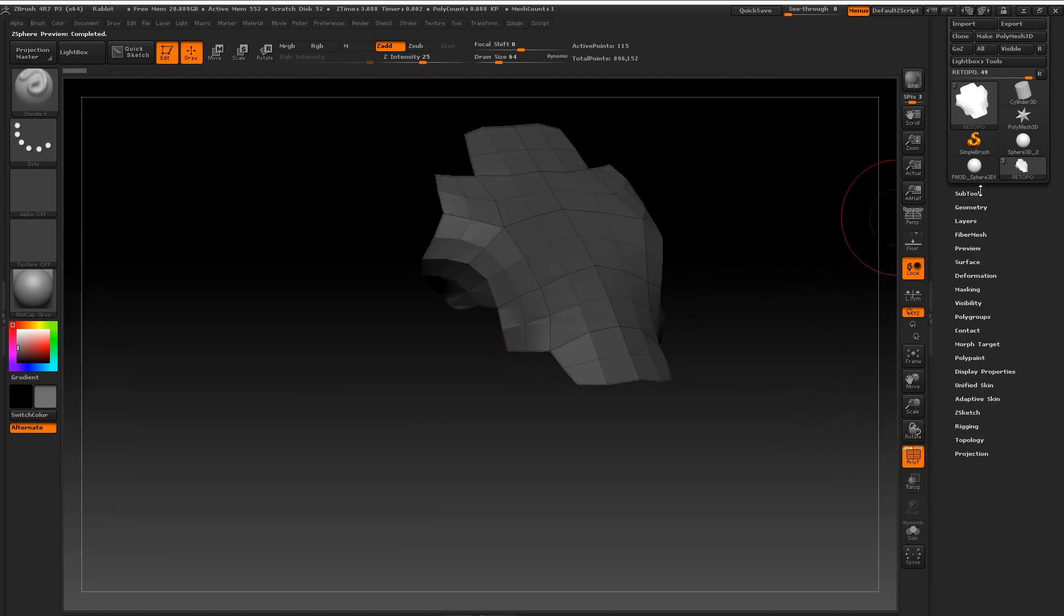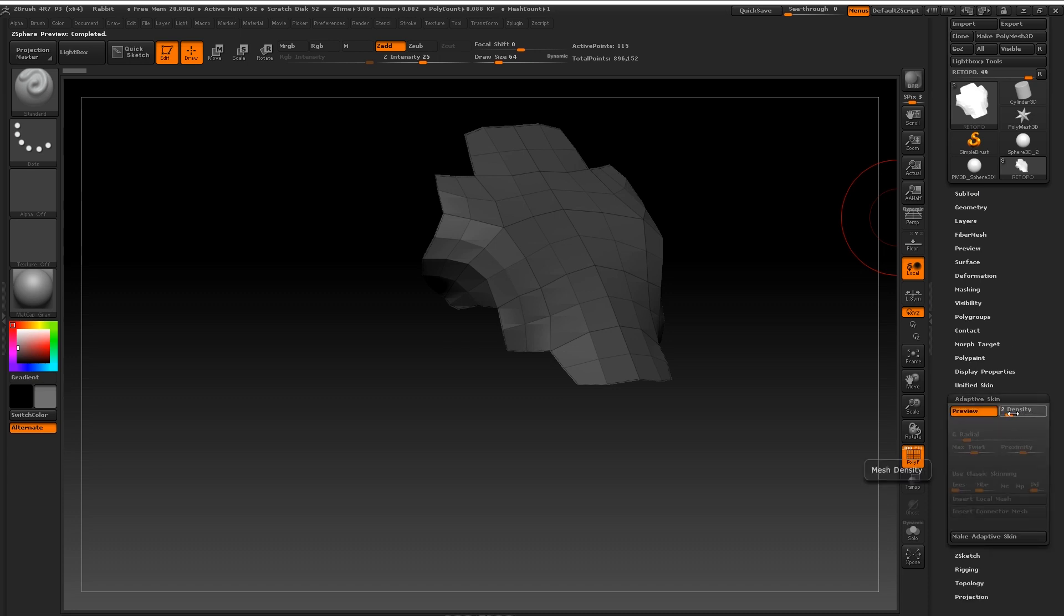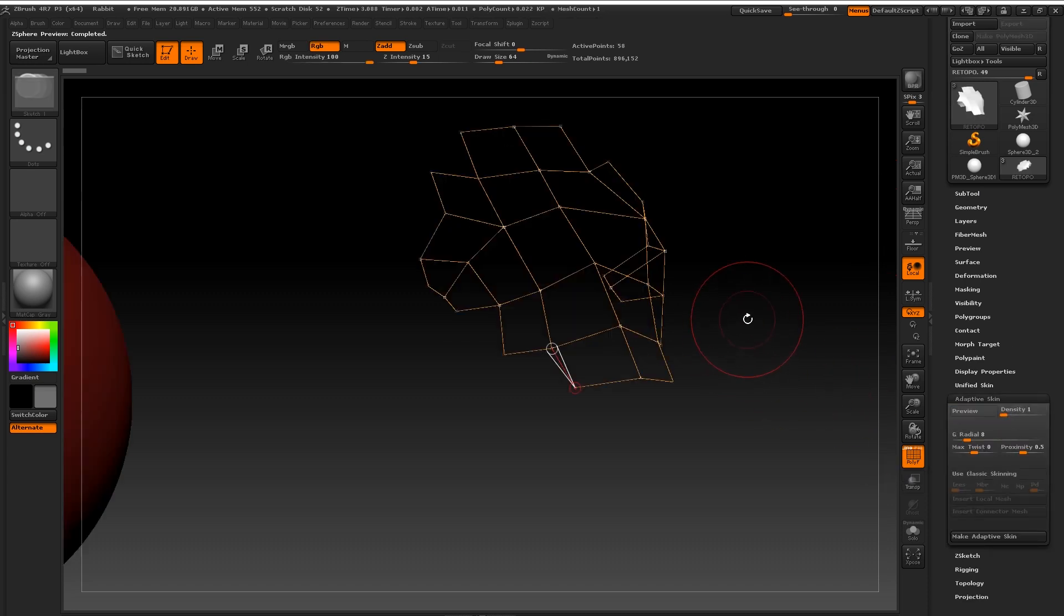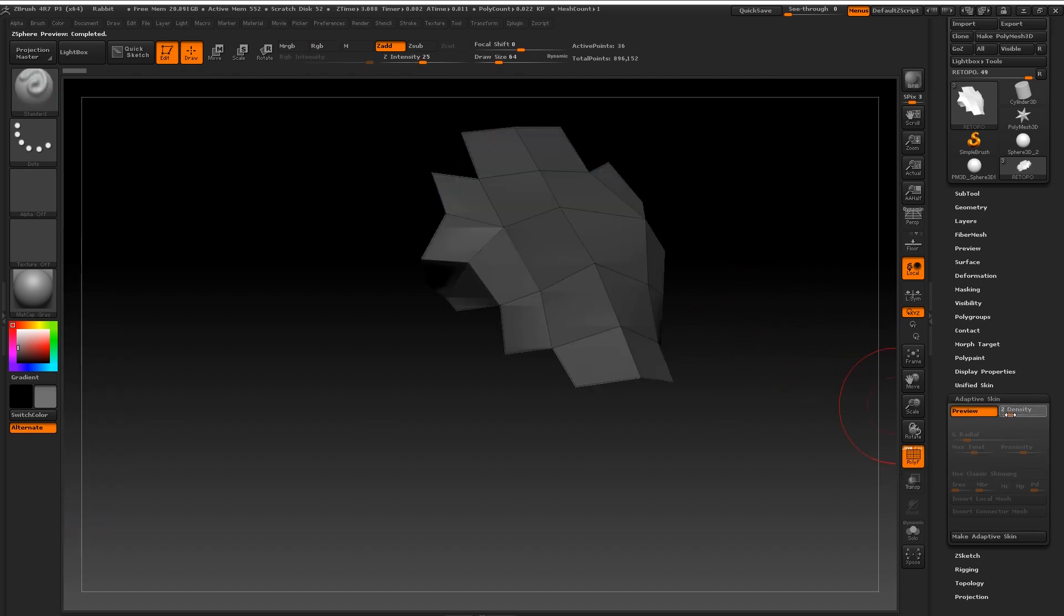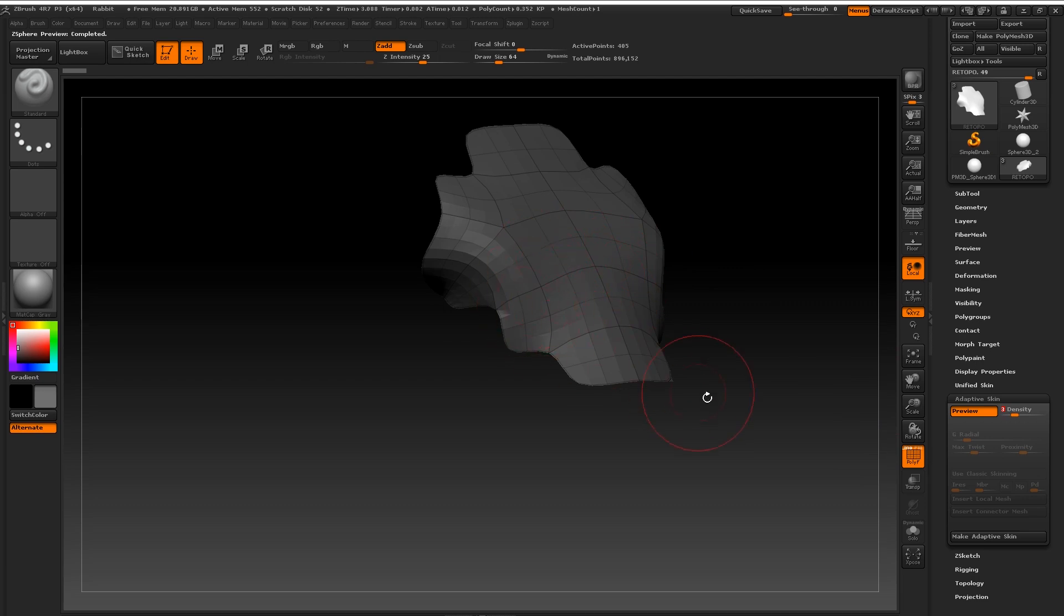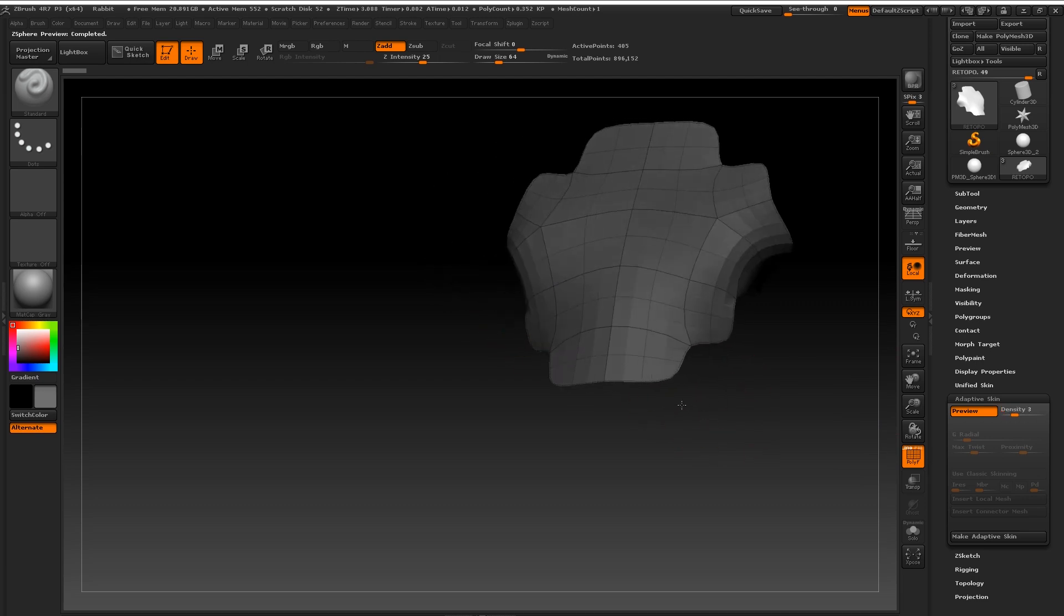Now you'll also notice that there is a little slider next to it called mesh density. I currently have that set to 2. I think that's what it sets to by default. Just make sure that's set to 1 unless you want your model to be subdivided automatically.